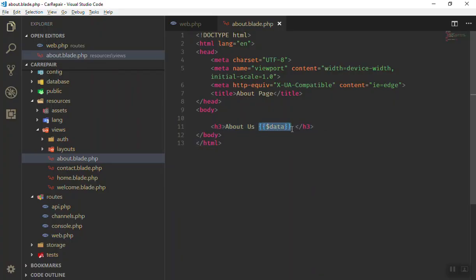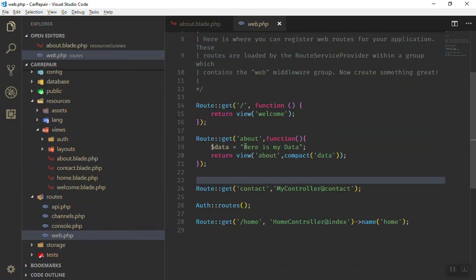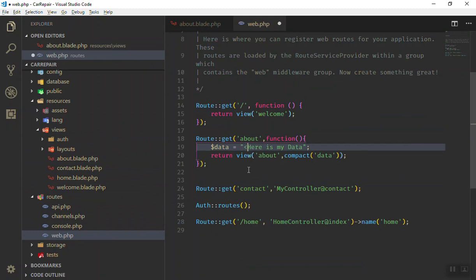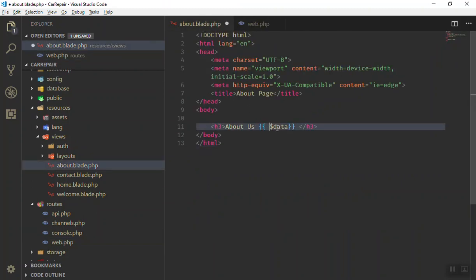You should know that the Blade double-bracket syntax will also escape your data. For example, if my data contains an HTML tag — say an h1 — and I save it and refresh the page, the h1 is escaped. It uses the htmlspecialchars function to escape all special characters, which is why the data gets escaped when using the Blade syntax.